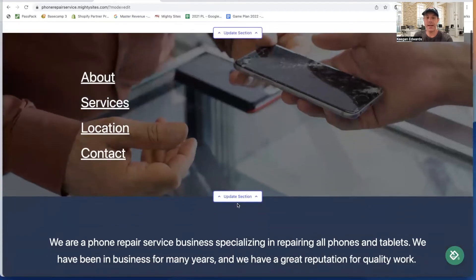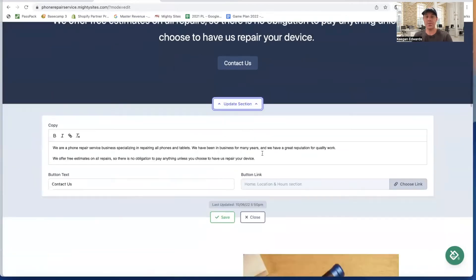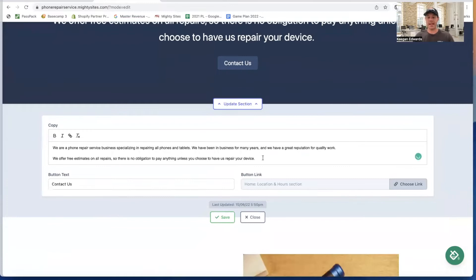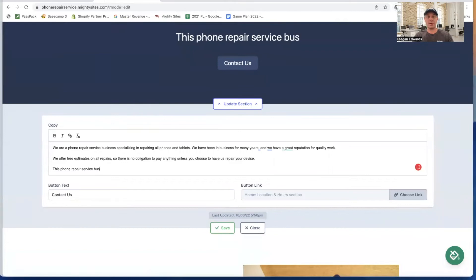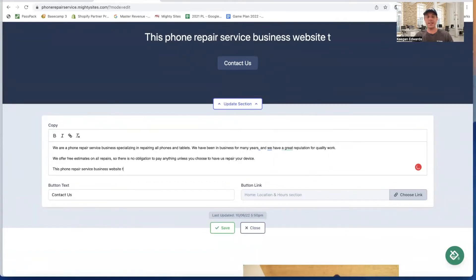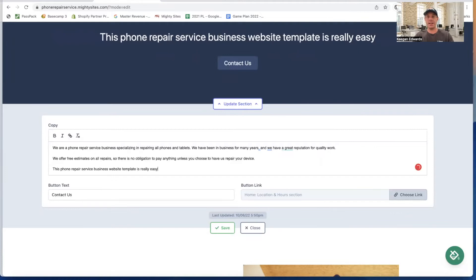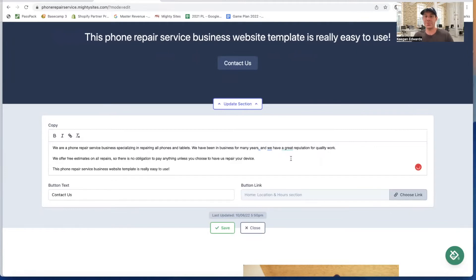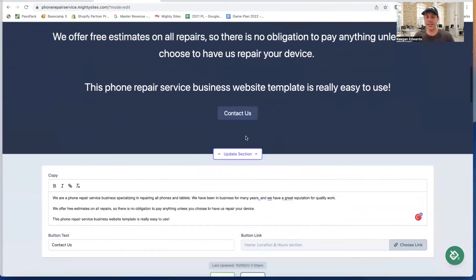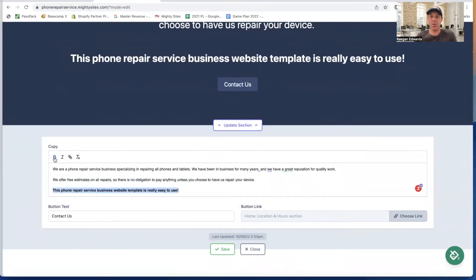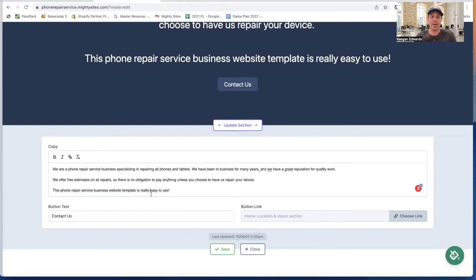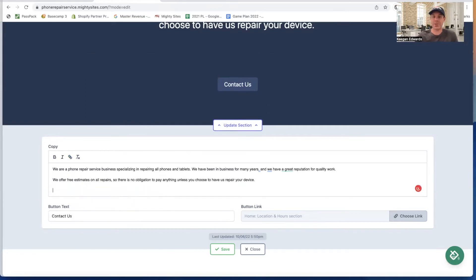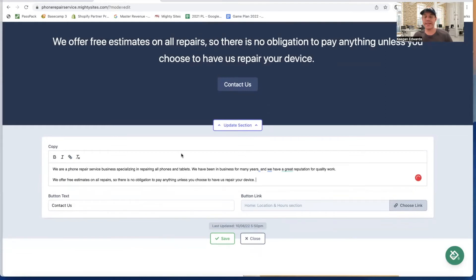I can also update any of the copy. If I want to change the website copy and say 'this phone repair service business website template is really easy to use,' I can just write that in there. You can see exactly what I typed. If I like that great, I can make it bold or leave it not bold. I can hyperlink it to something else if I want to. I can also obviously just delete it if it doesn't make sense to have on the site.